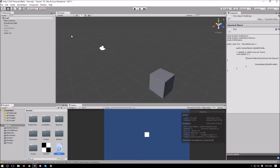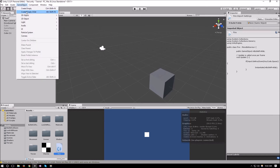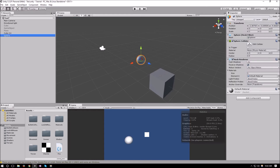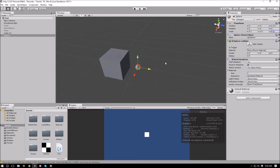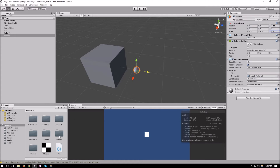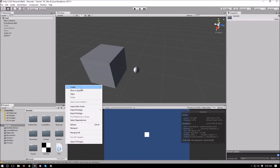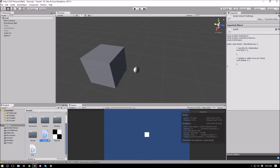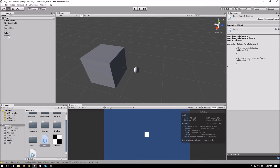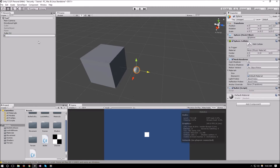Now that we have the setup, we need to create our bullet. We'll add a GameObject sphere at zero, zero, zero, bring it out a little and change its scale to 0.2, 0.2, 0.2. Now we need to create a C# script called 'Bullet' and attach it to our sphere. Let's also rename our sphere to 'Bullet'.